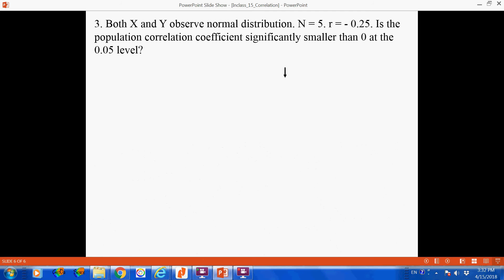Question 3: we have a sample of size 5, a very small sample, with two variables both observing a normal distribution. The sample Pearson between the two variables is negative 0.25. From this evidence, can we conclude that the population Pearson coefficient is significantly smaller than 0 at the 0.05 level? The sample Pearson suggests a negative relationship between the two variables, and we want to find out if this is really the case for the population.